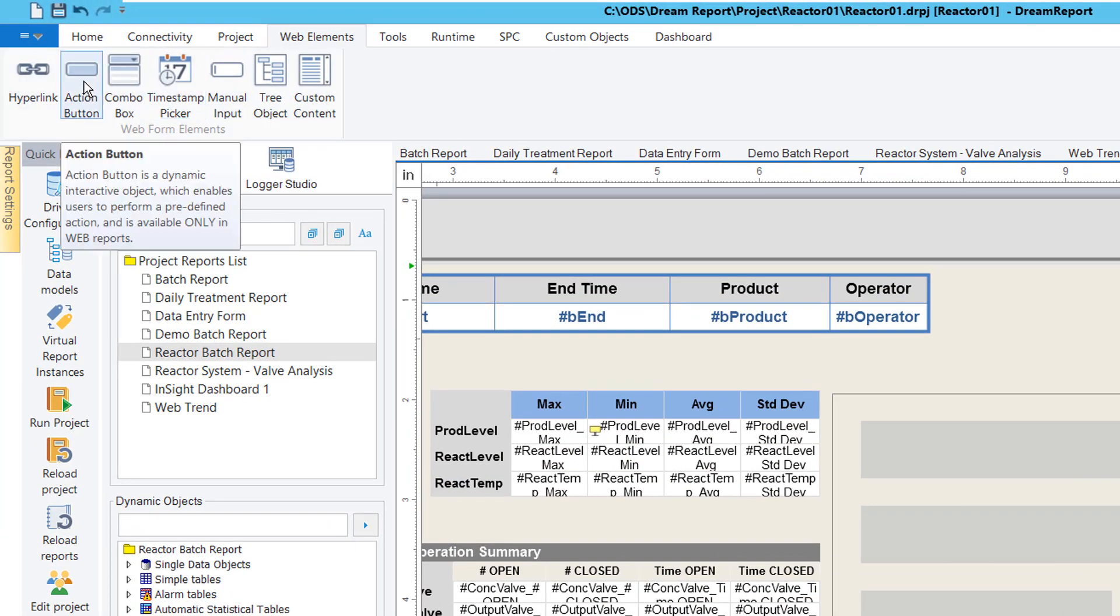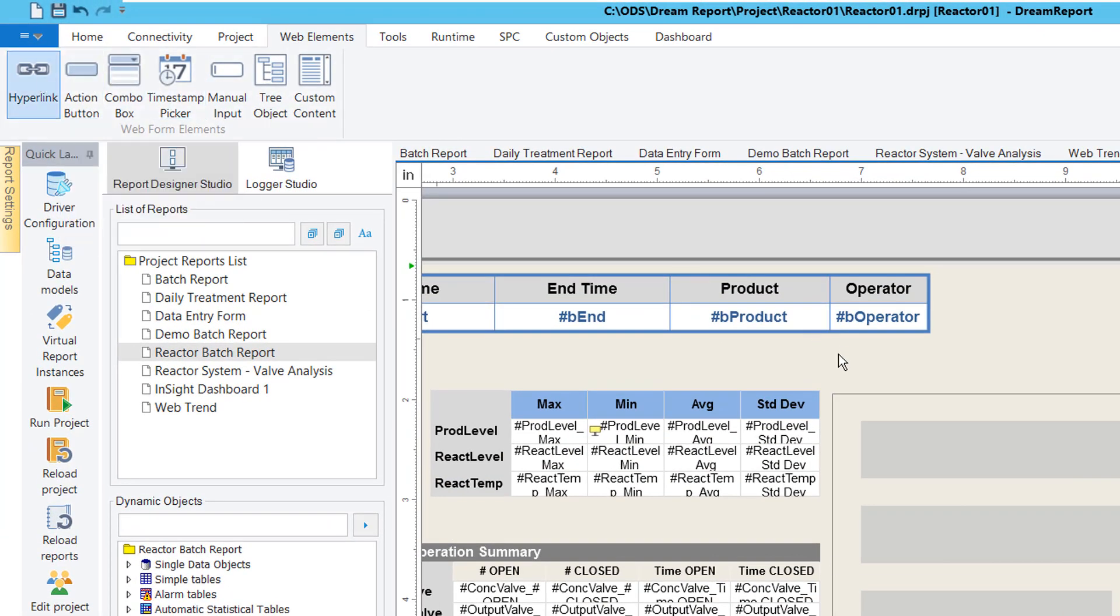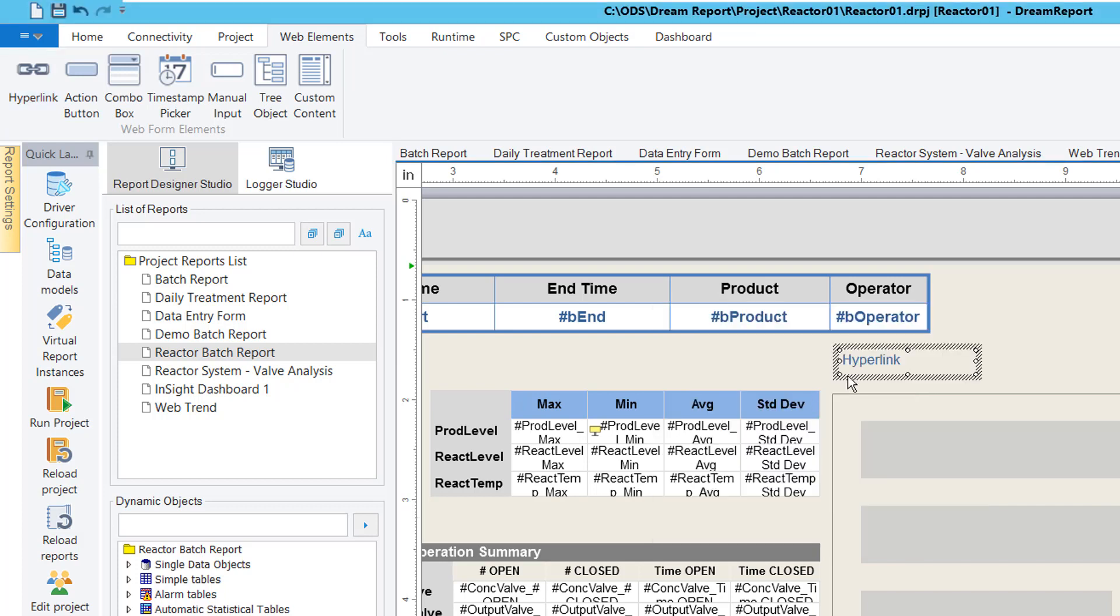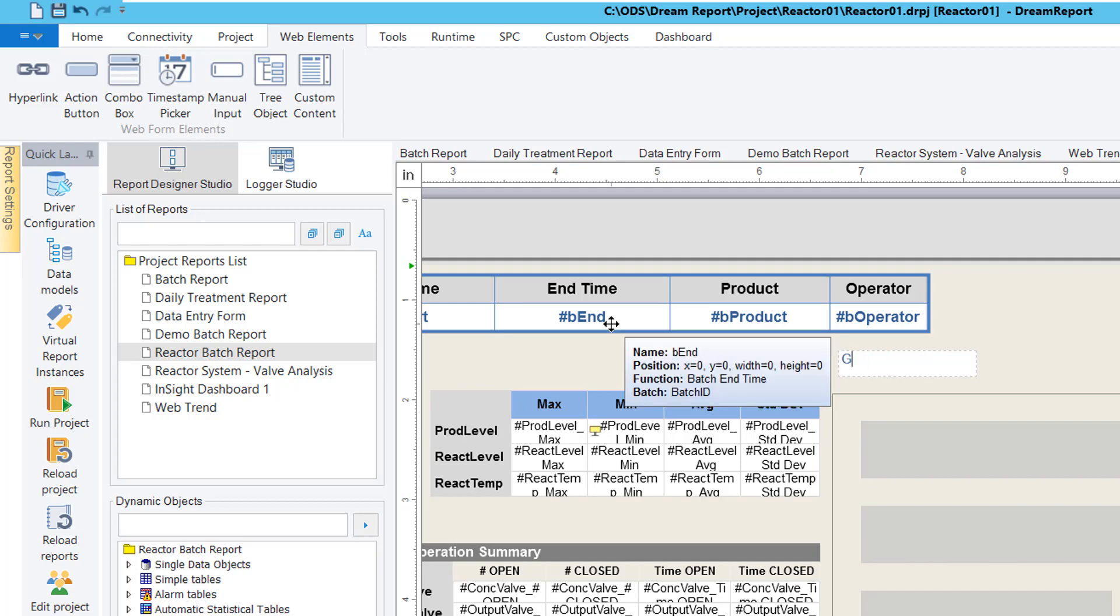The last thing I'd like to show, highlighting additional connectivity to Insight from DreamReport, is to drop a hyperlink object onto this report, which will open the Insight dashboard we copied earlier. I'll paste in that URL and then enter the hyperlink text here.